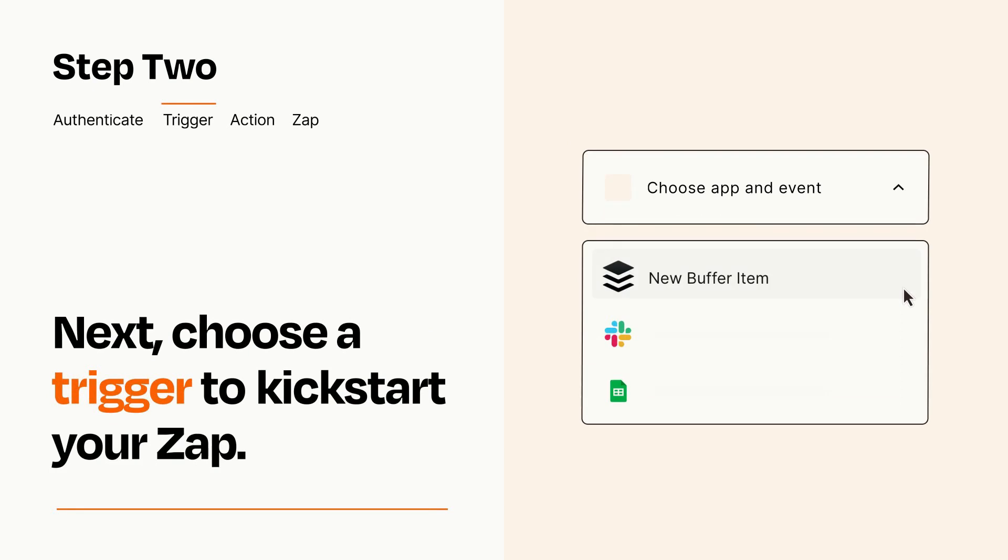Now let's set up your trigger, which is the event that starts your Zap. Pick the trigger event that you want from the list.